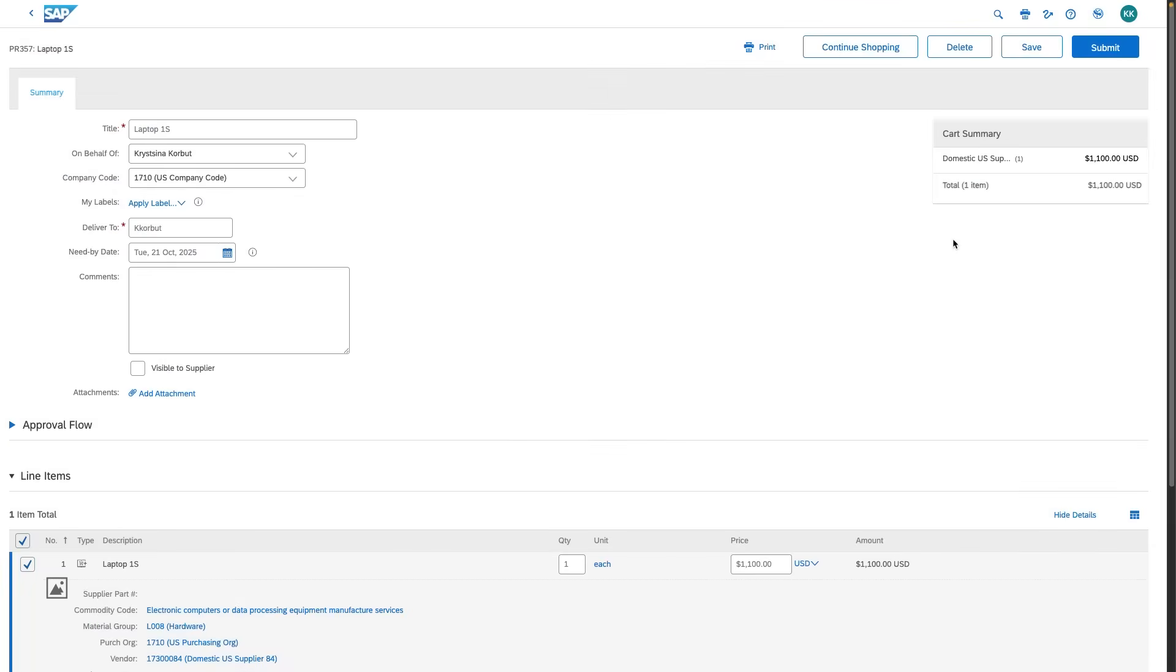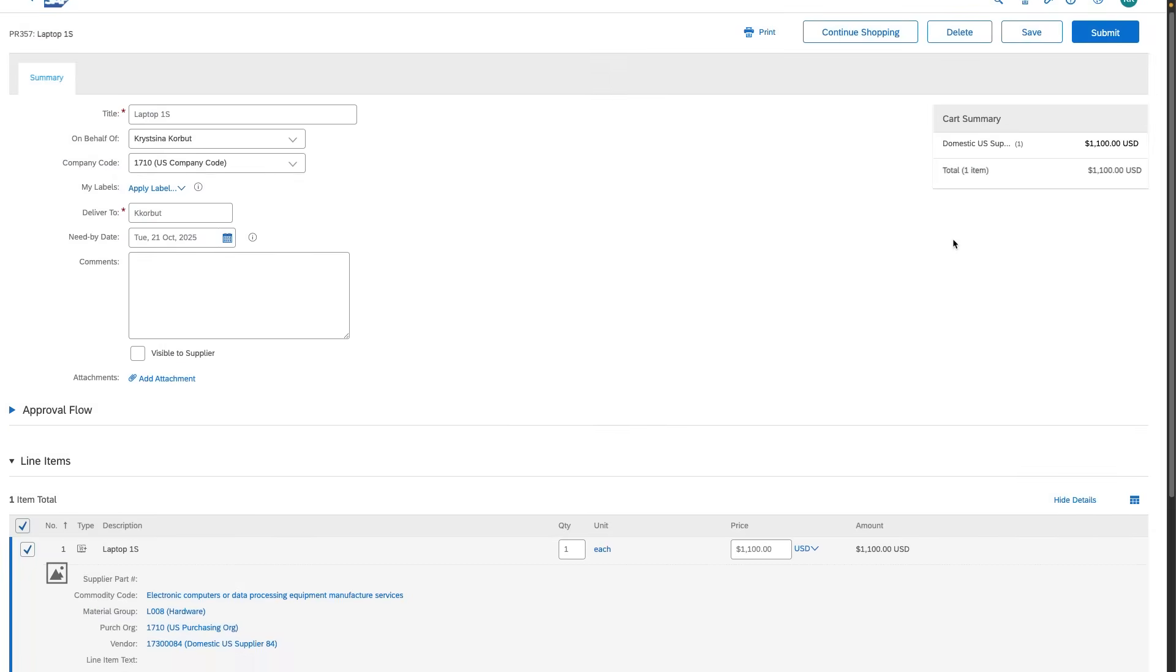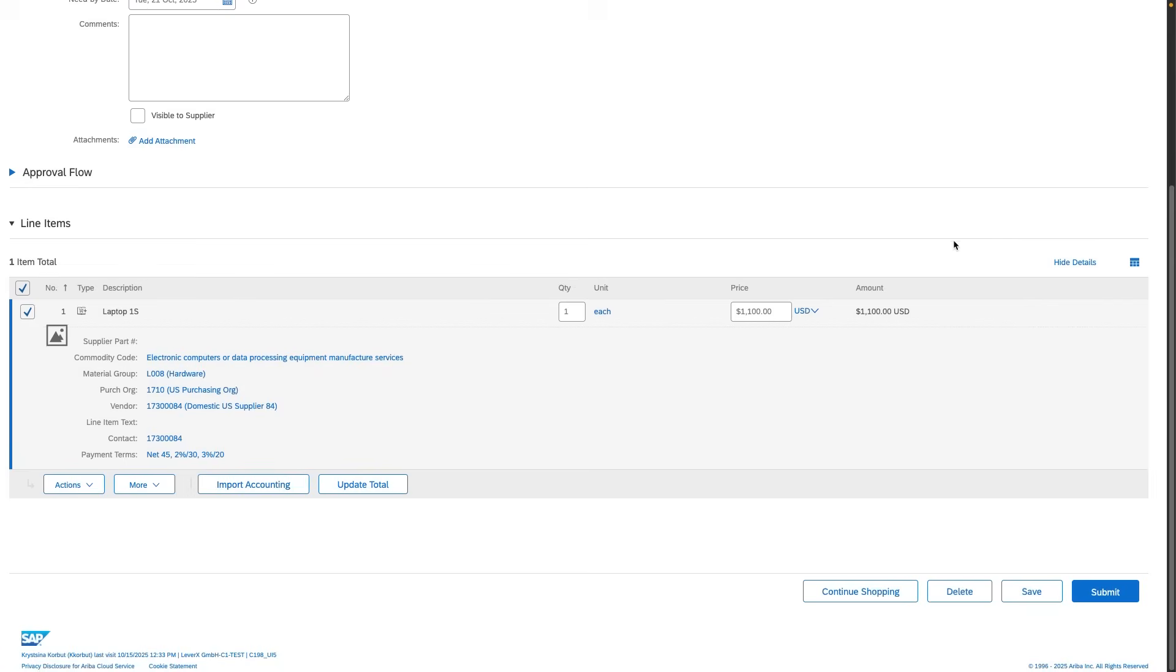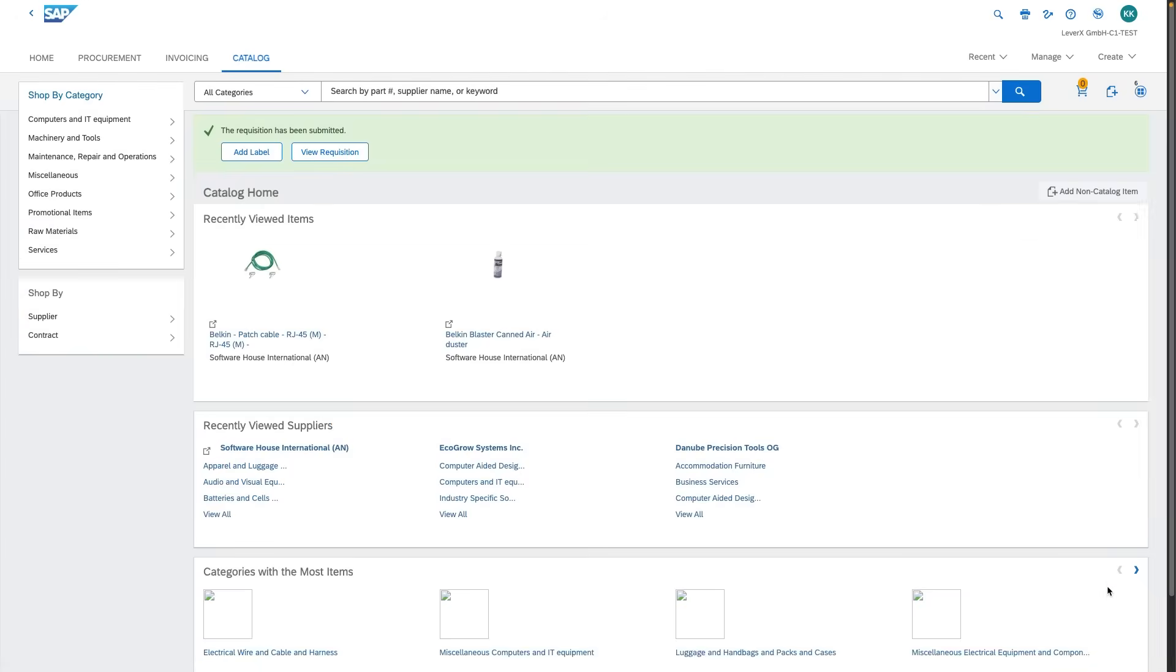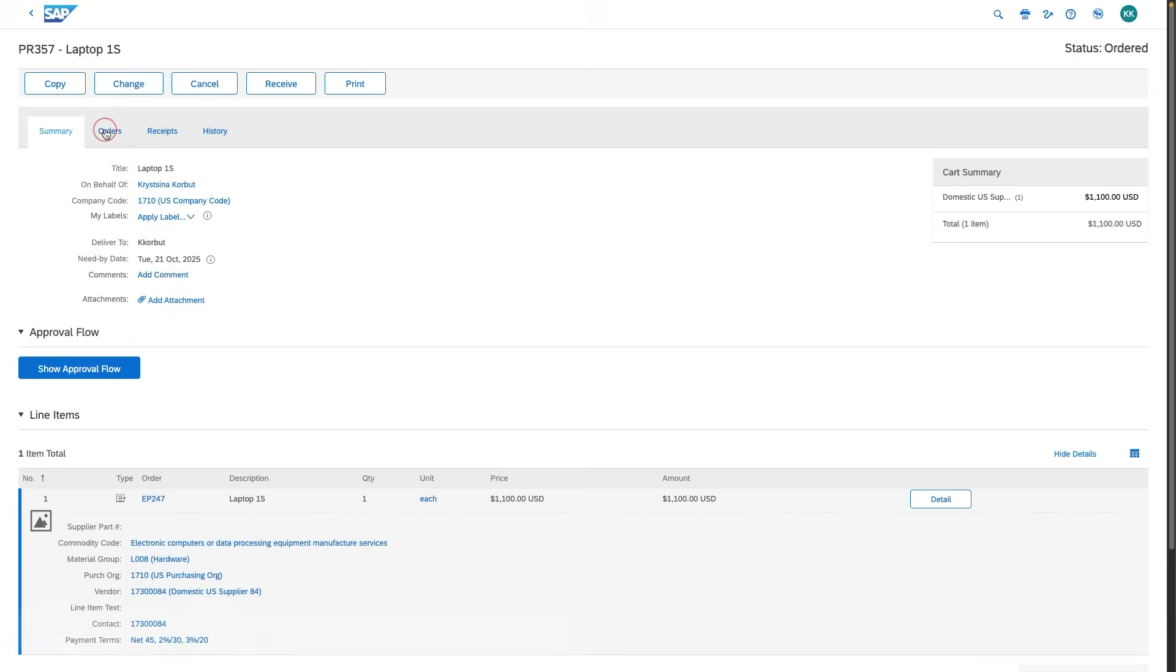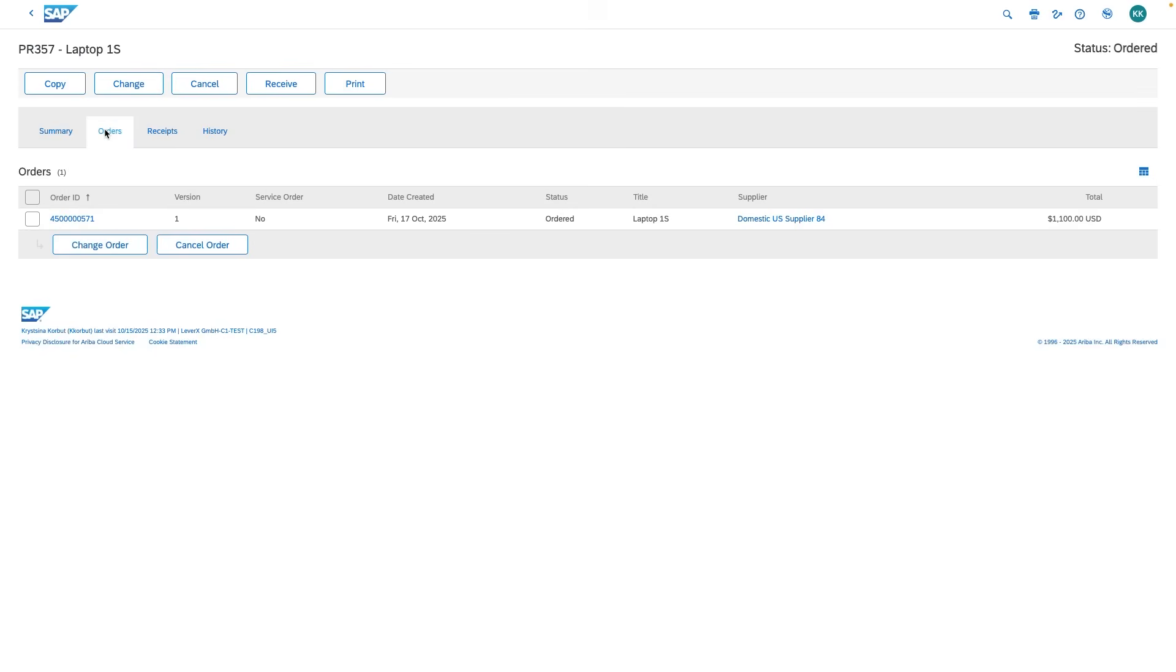Let's start in Ariba, the central system for procurement. A buyer creates and submits a purchase requisition. It's approved and a purchase order is generated, ready to be exported to SAP S4 HANA public cloud.